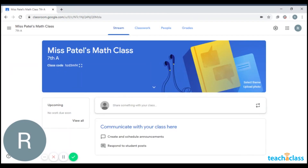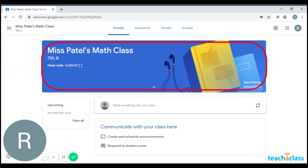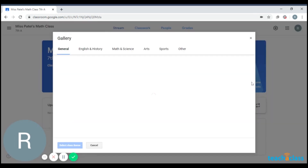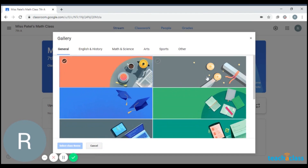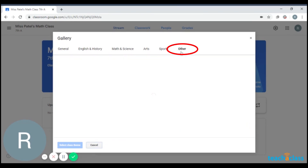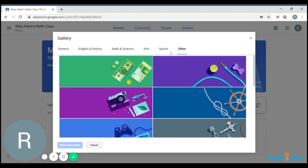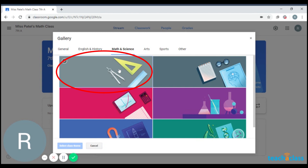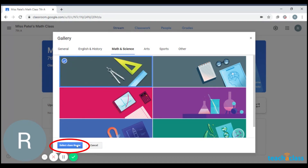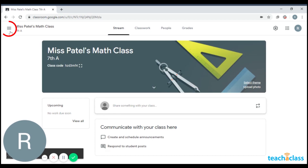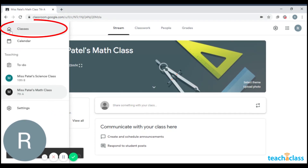Let me show you how to select a theme. This theme clearly is not going with the math class, so I'm just going to open Select Theme. We have different categories of themes, and we can also upload our own picture as a theme, but let's just stick to what we have here. To go back to all your classes tabs, all you need to do is press these three lines and go to Classes.